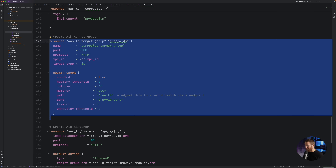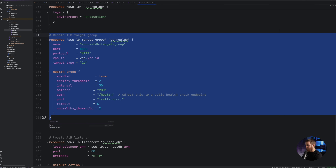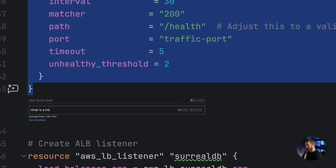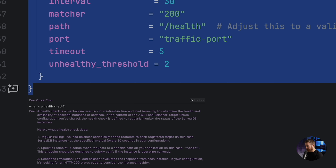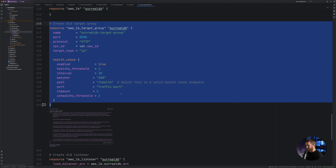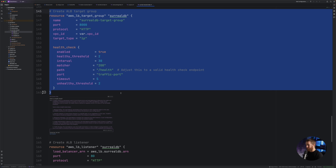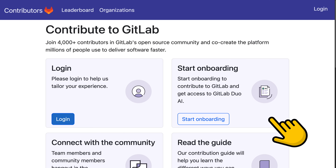Say GitLab Duo suggested this code and I wanted to understand it better — I could press Alt-C and ask 'what is a health check?' and it'll explain pretty much everything. That's handy, especially if you're accepting code suggestions from an AI and really want to understand what's going on. You should not blindly accept code from an AI. Quick side note: GitLab Duo is a paid product, but one of the ways you can use it for free is to sign up for a free trial, or become part of the GitLab community and contribute to its codebase. There's a link in the description.